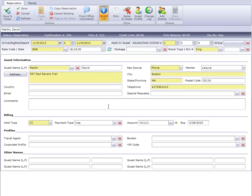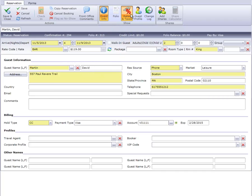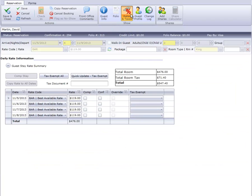By clicking on the Rates and Taxes button, we have the option to modify the rate for any night of his stay. Let's change the last night to $79, then click Save.